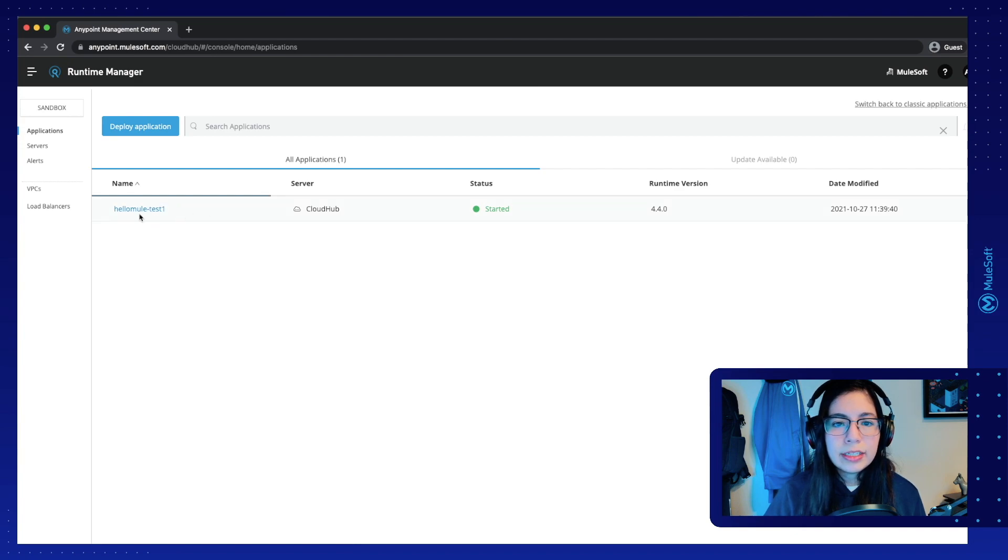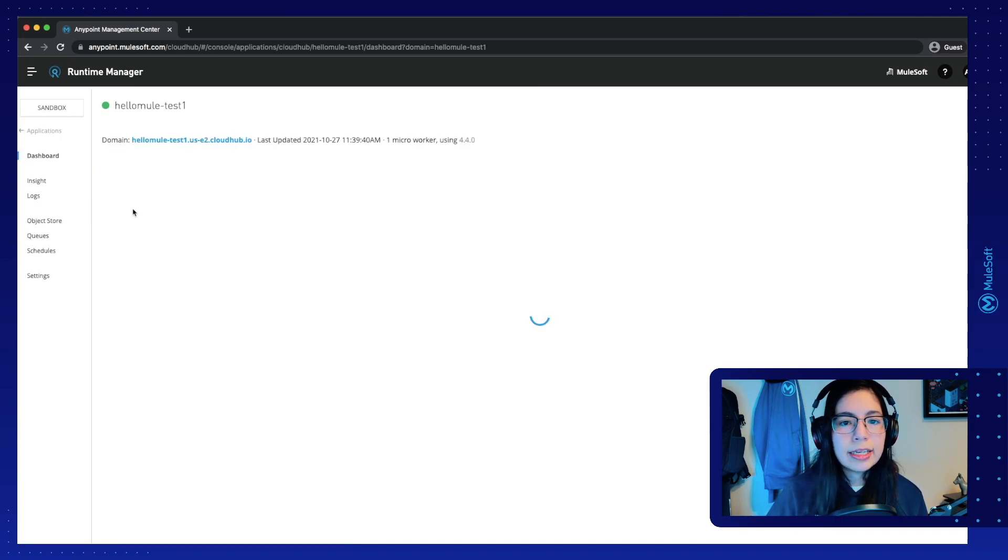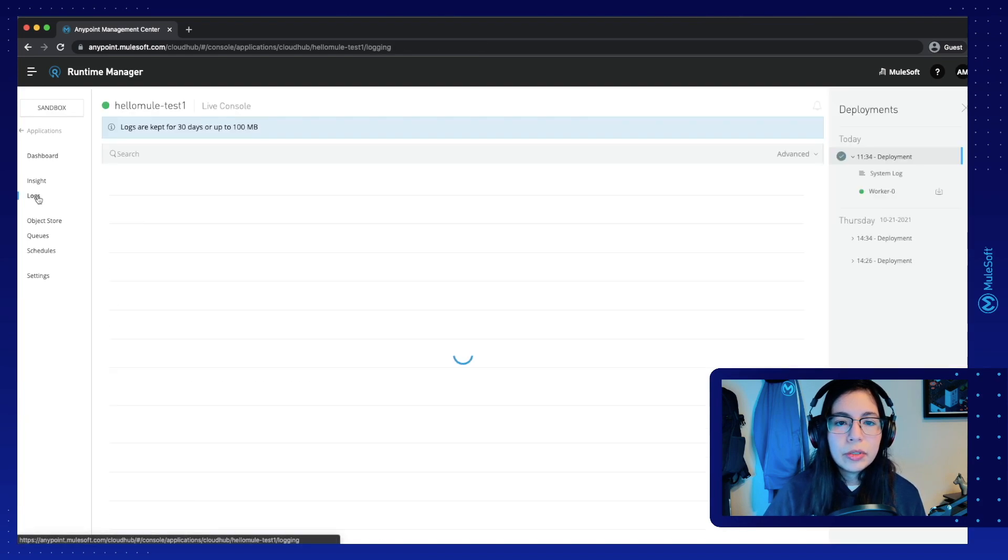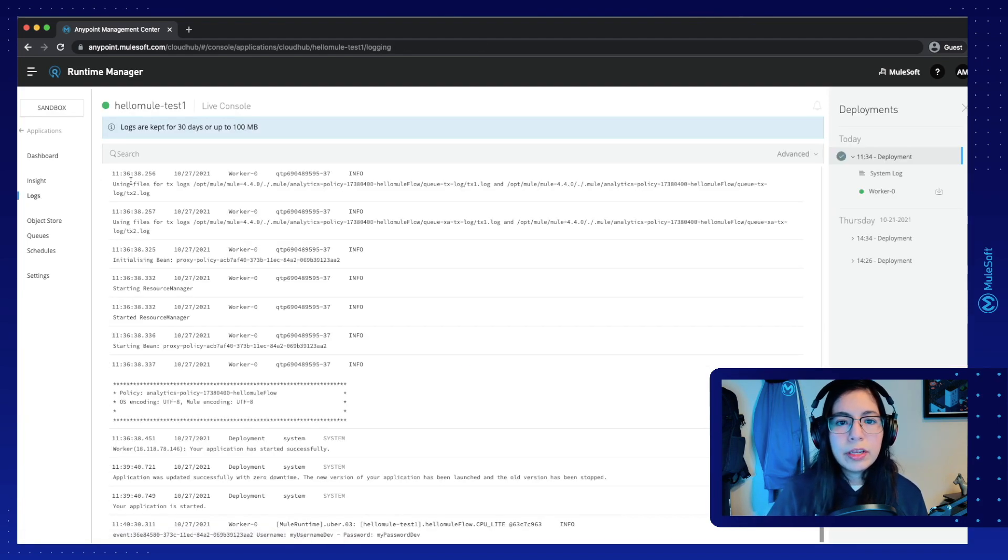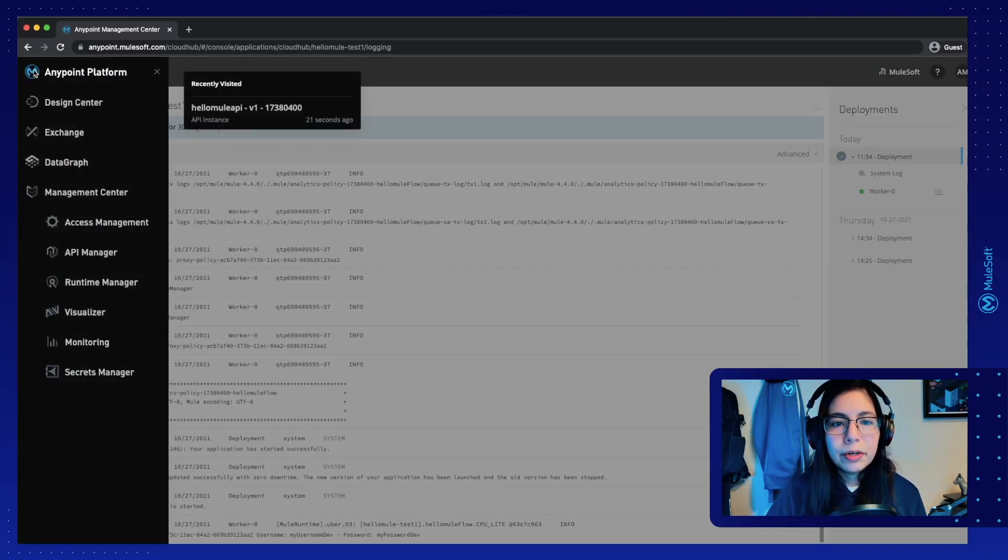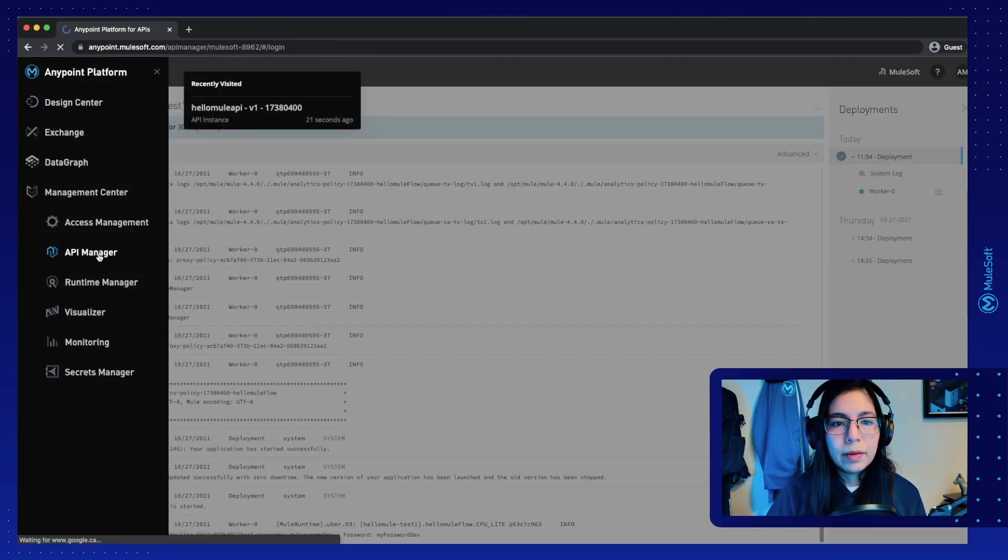and this is connecting to our Runtime Manager Mule application. So in this case, it's our HelloMule test application, and these two are connected right now. If you don't have this configuration ready, please go to the previous video to set this up.